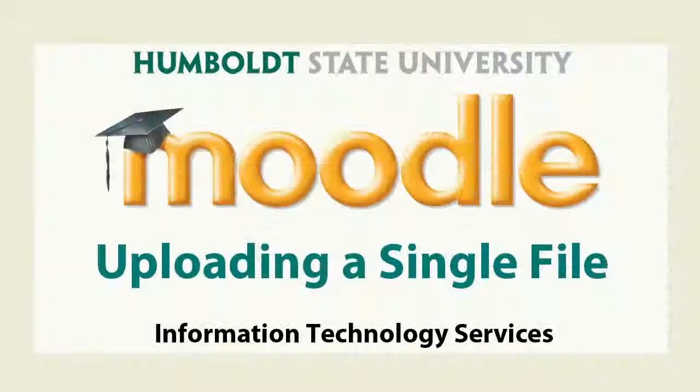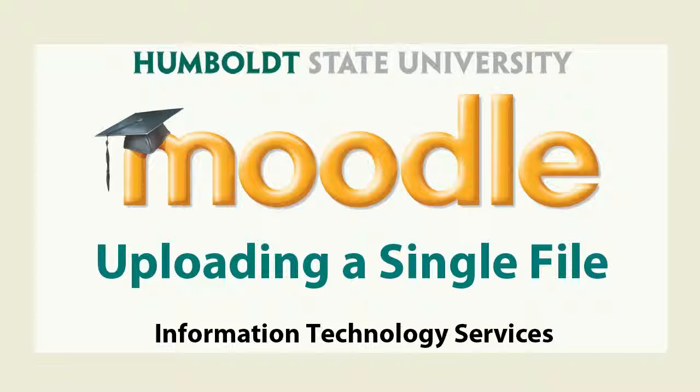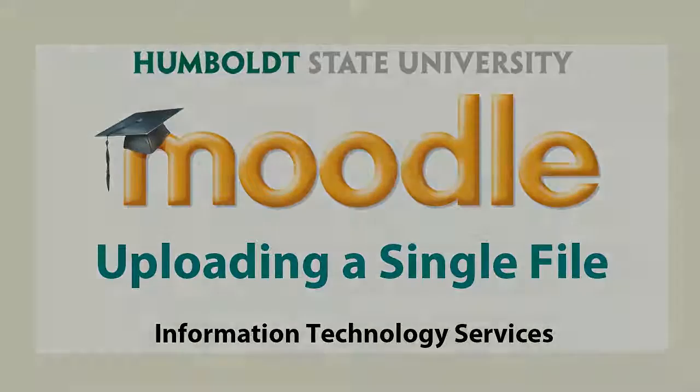We'll talk about that and advanced uploading of files in our next video. If you need help between now and then, give us a call here at Moodle Support. We're in Library 315, and the number is 3633. Remember, we're here to help.